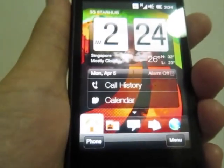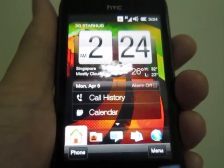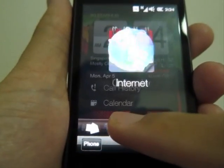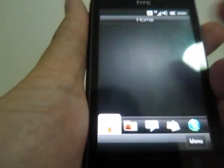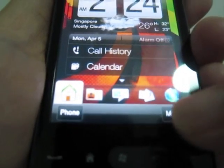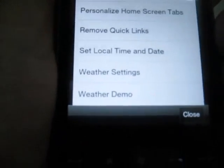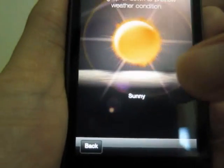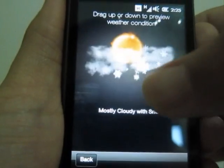The HTC HD mini is actually a very mini version of the HD2, so most of the functions are the same, or I can say similar. When you press the menu you can see there's still the same weather demo etc. Let me show you the weather demo - not much of a change on the demo.